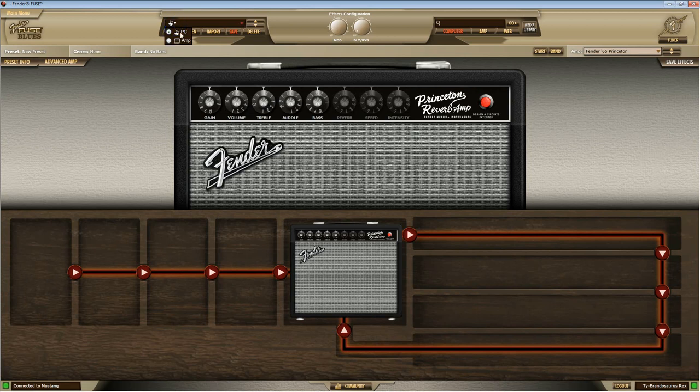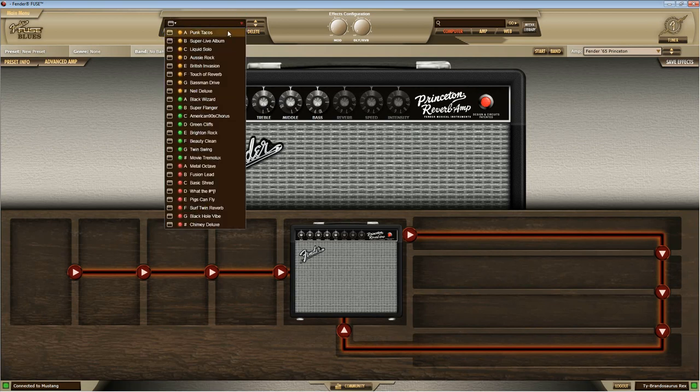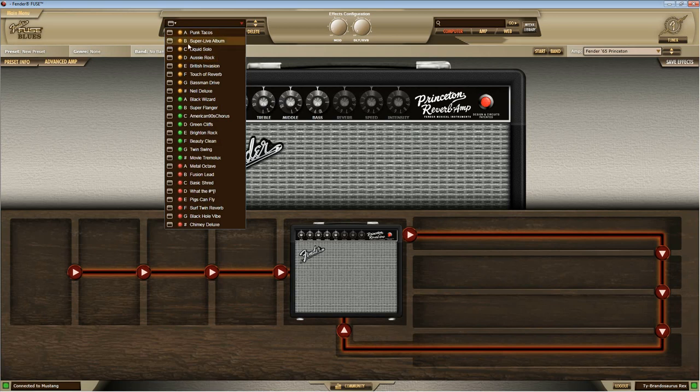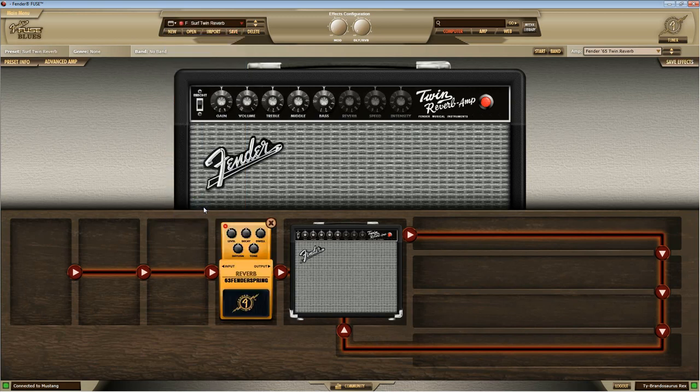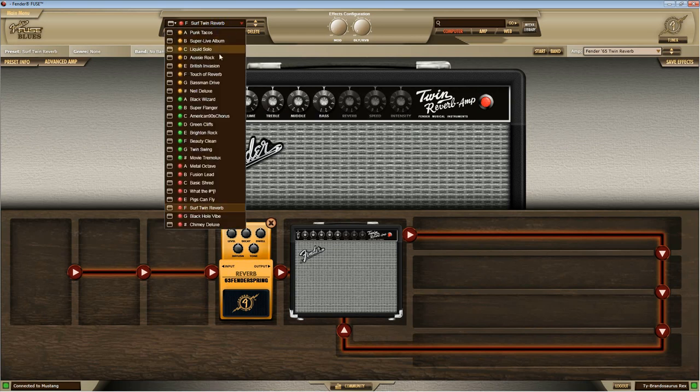Okay, up here you're going to see PC and amp. Let's click on amp. These are all of the settings you've got loaded into your amp based on what position they're in. So amber, green, red. Let's just click on one.